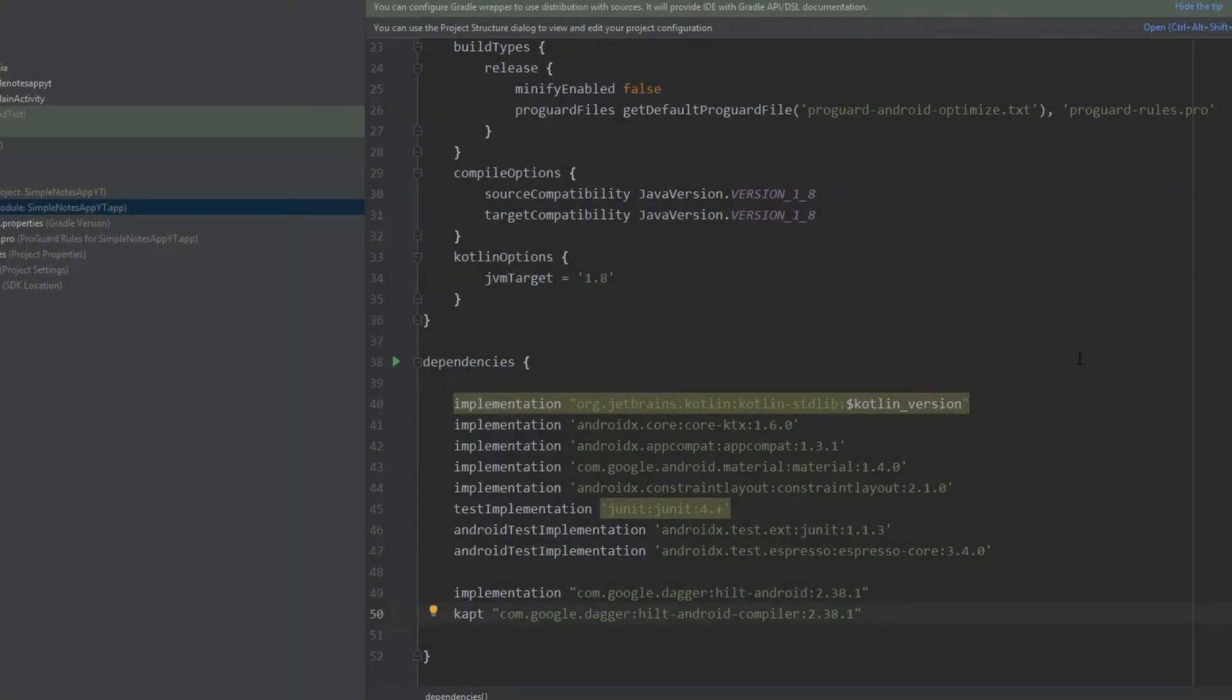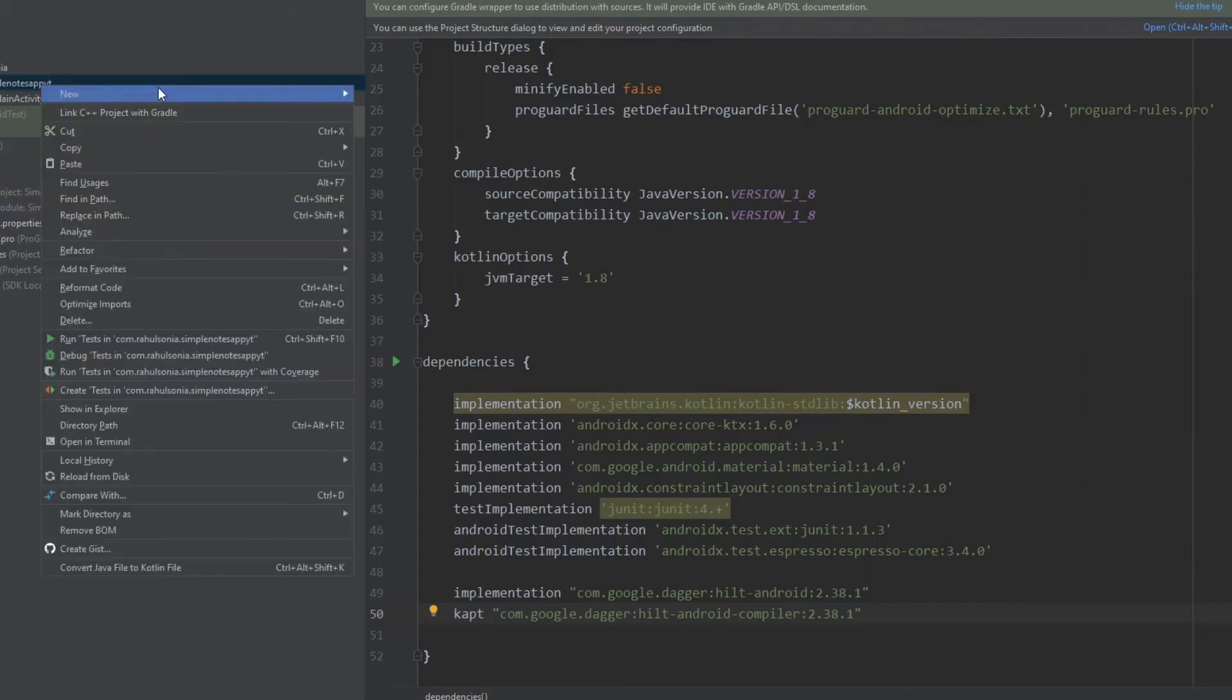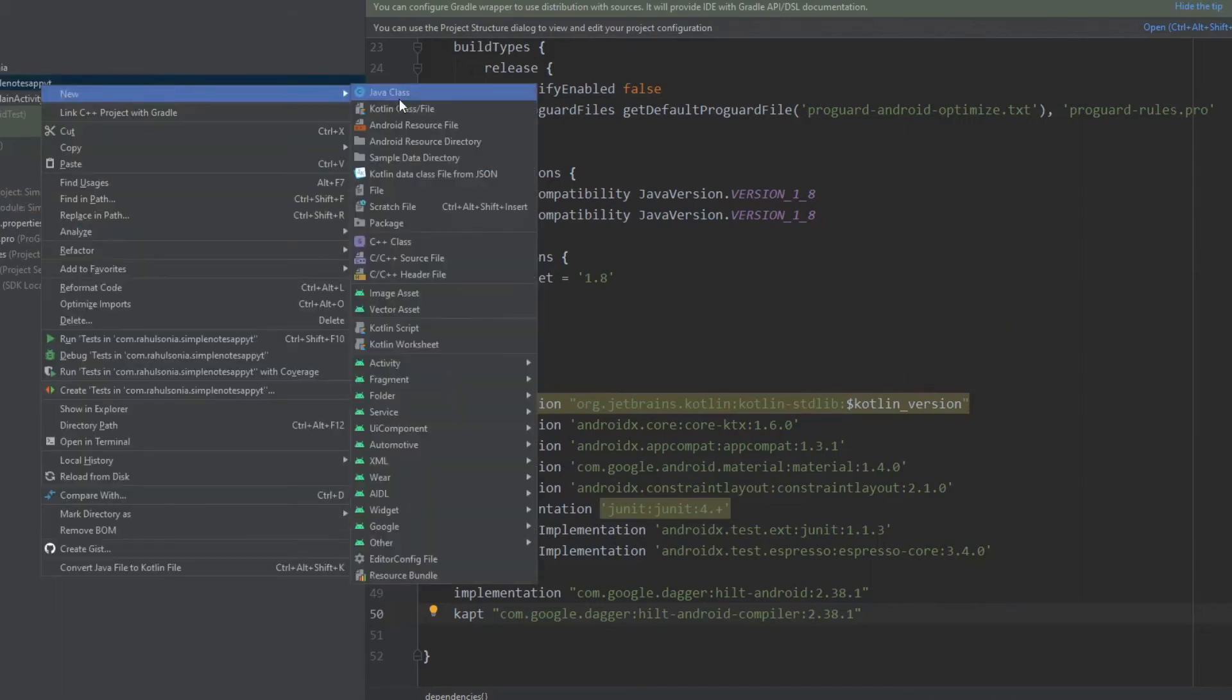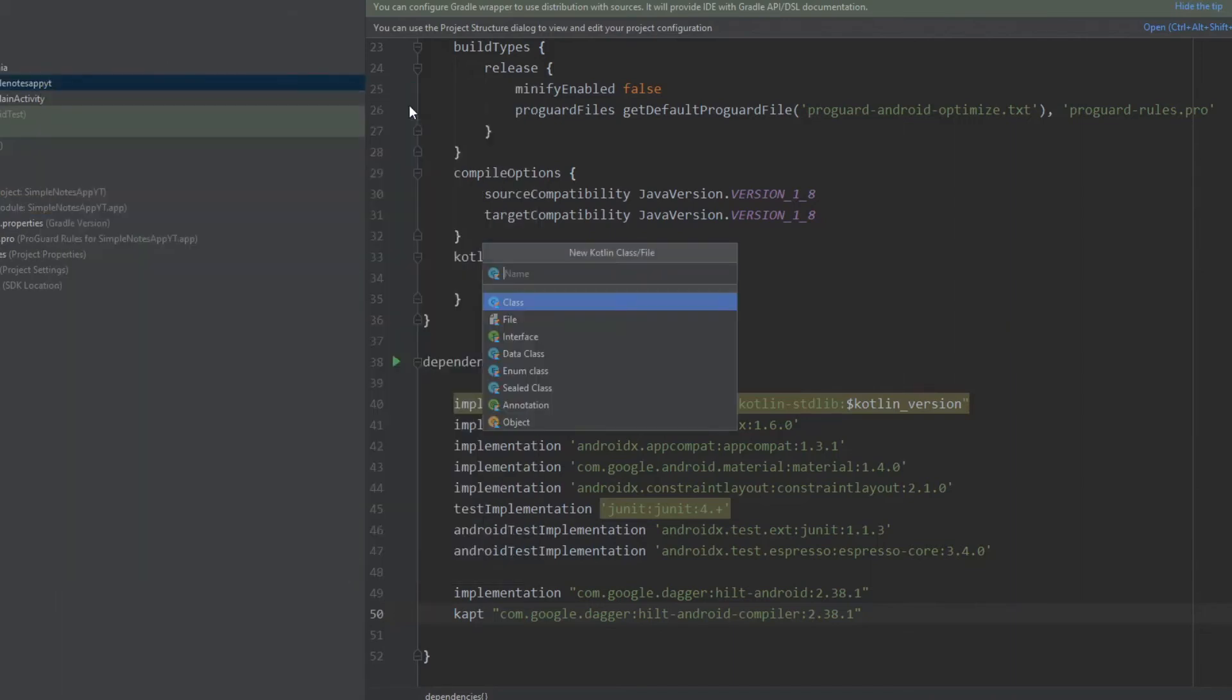Okay, so now first of all we need an application file. So just make a new class, name it NotesApplication.